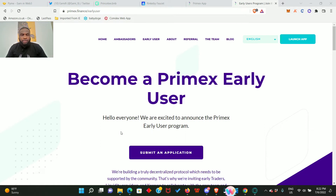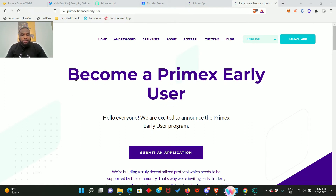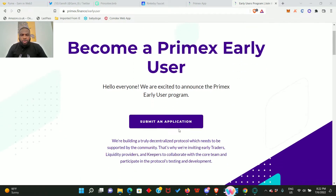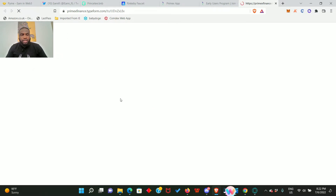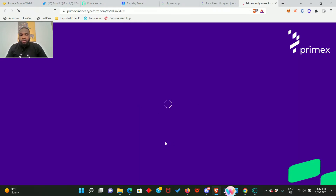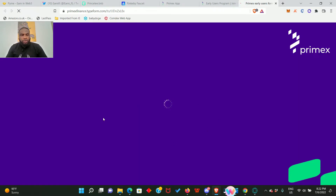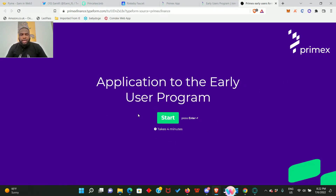Here is the Primex website and as you can see it says 'Become a Primex early user.' What you need to do is submit an application - click on this to take you to the next page where you're going to submit your application. Here is the application to the early user program, just click Start and fill in the necessary details.